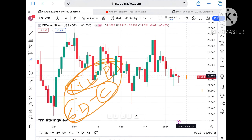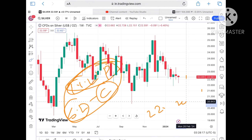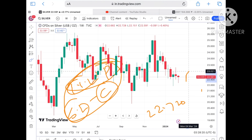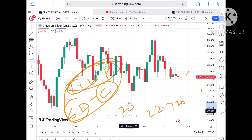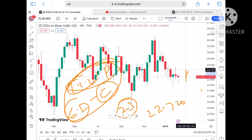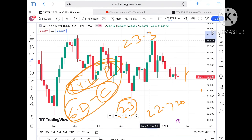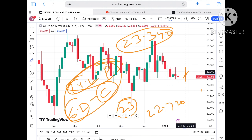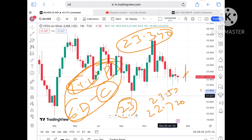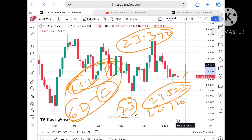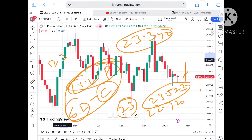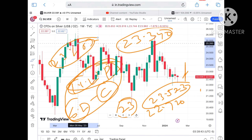If the price sustains, we can see it go towards its next resistance of 22.720. If the price keeps moving upside, it will go towards 23 dollars. Once the price sustains above 23 dollars, it will go towards 23.340, which is already a weak resistance, so chances are high we can see a level of 23.523.